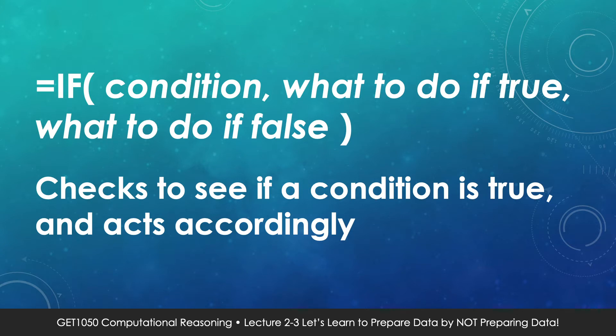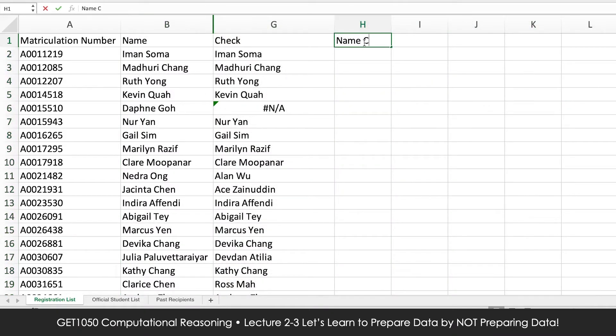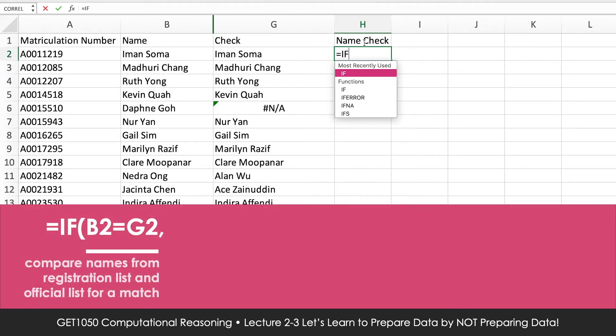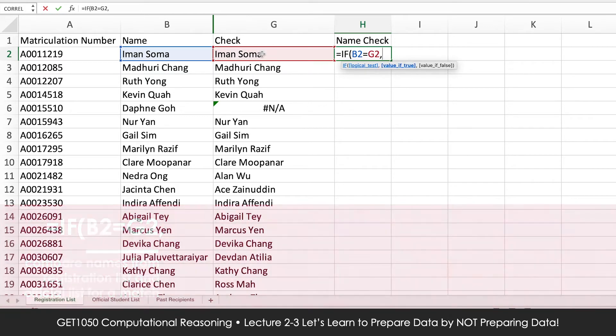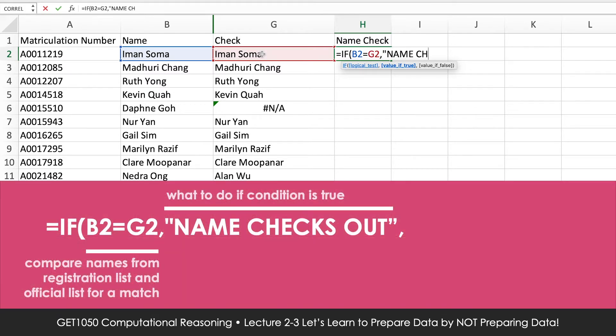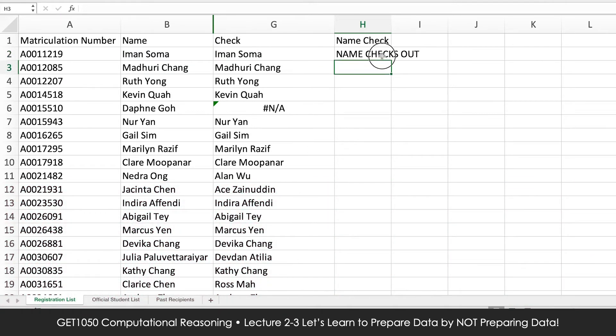How do we find out if a person used a valid matriculation number but gave a different name — one that doesn't appear in the official list? By now I hope you realize that when we use Microsoft Excel, the aim is not to work hard but to work smart. We shouldn't be wasting our time checking every single row with our own eyes. There is a formula for it — we can use the IF formula. This formula allows us to input a checking condition. If the condition is met, it produces a certain output; otherwise, it produces a different output. Create a new column called NAME CHECK. If the name matches, output 'name checks out'; if it doesn't, output 'fake name'.